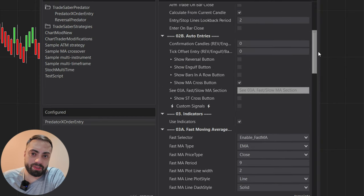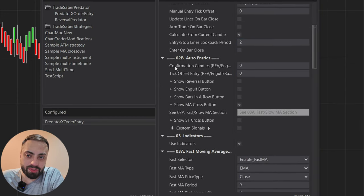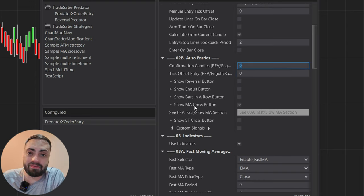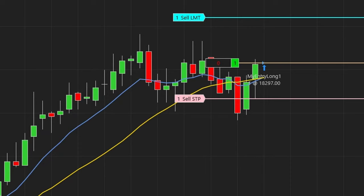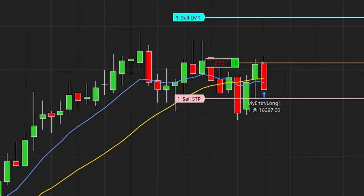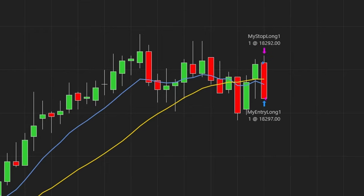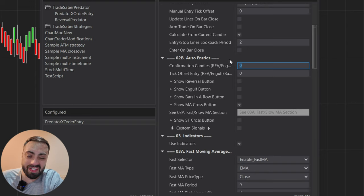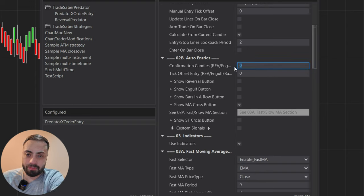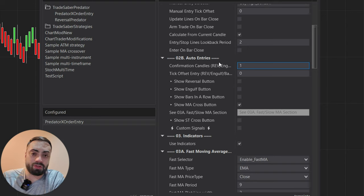Let's scroll back up to our auto entry section and modify the confirmation candles. With zero confirmation candles, it's going to enter as soon as the fast moving average crosses the slow — even if that current candle has not closed. So there could be scenarios where you enter into a trade and then it reverses and it looks like it never actually crossed over. If that happens, it's likely because you're at zero confirmation candles — it crossed over while the candle was forming and then just happened to reverse.